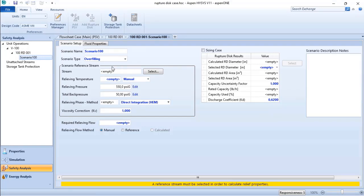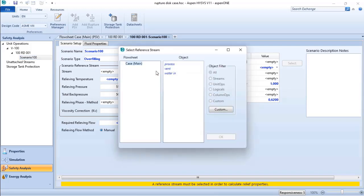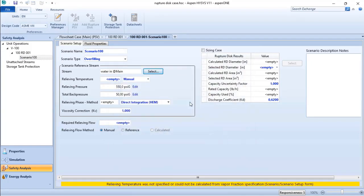to the process. First, what is the source of information or reference stream for this overfilling? The reference stream is the water going in because it will define how much water is going inside my vessel.